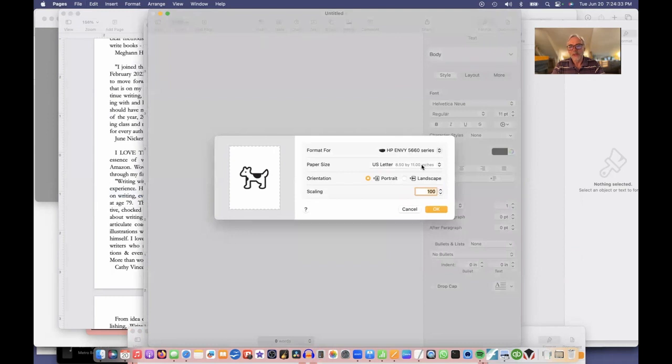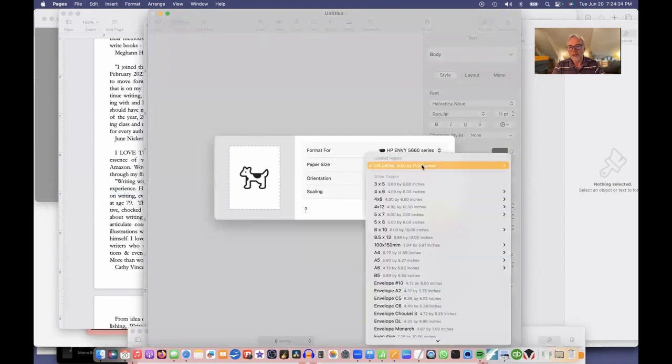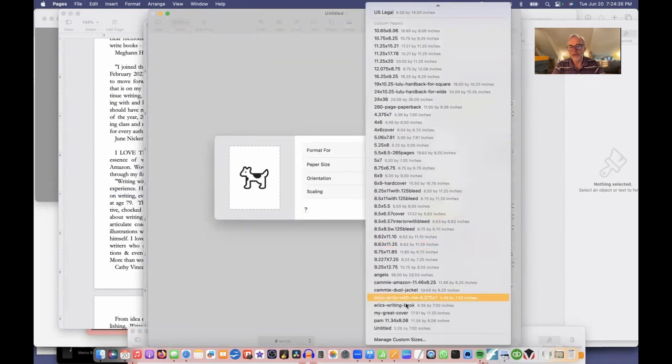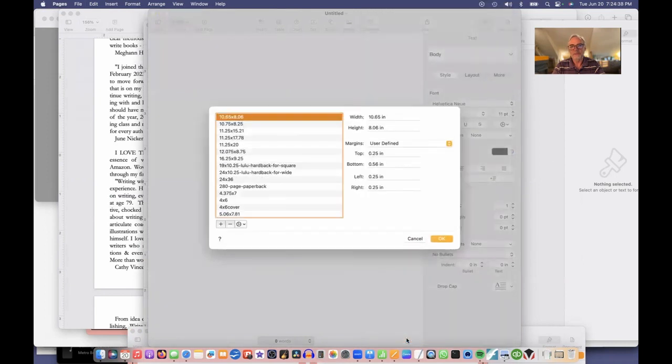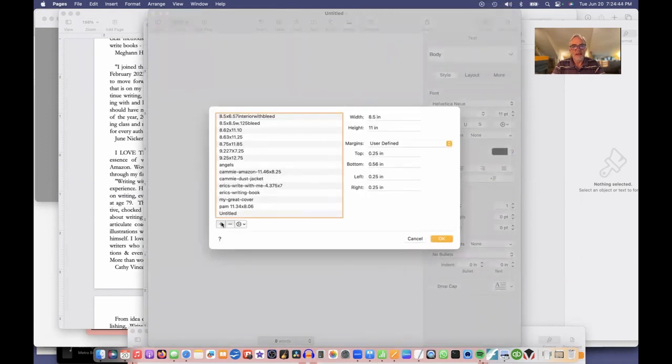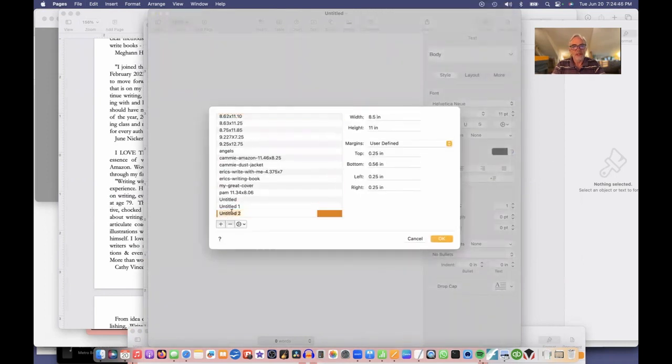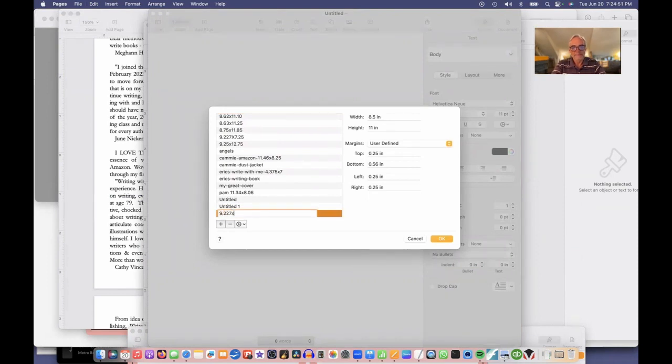Instead of US letter paper size, 8.5 by 11, I want to create a custom size. We'll call it 9.227 by, what was the top? 7.25.